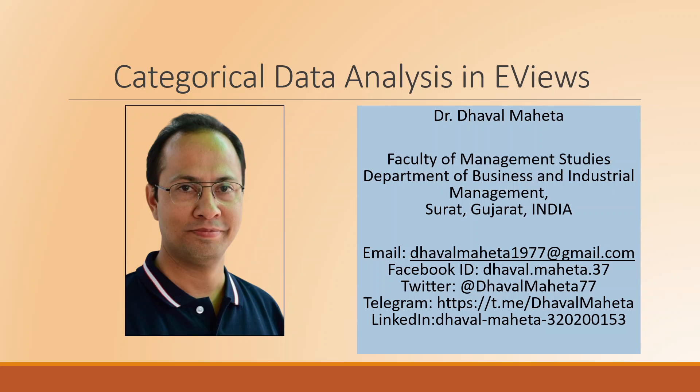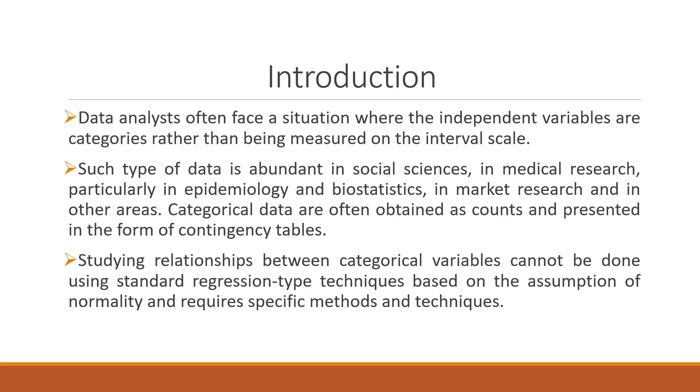Hello to all of you, this is Dr. Tawal Mehta and today we are going to talk about Categorical Data Analysis in EViews.